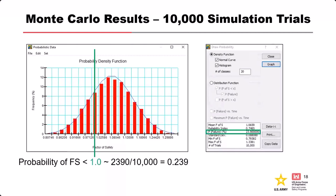What's the probability of the factor of safety being less than 1? Here's 1 on our factor of safety axis. The area under the curve below this is what we're interested in. We're at 23.9 — so about 76% likelihood that it's actually going to stand up, meaning a likelihood of failure somewhere around 24%. Specifically, that's 2,390 iterations with a factor of safety below one divided by 10,000 total iterations — about a 24% chance of failure.